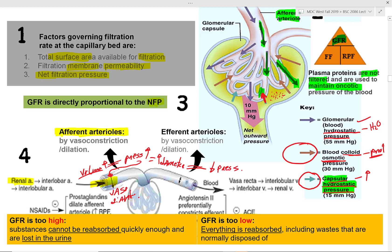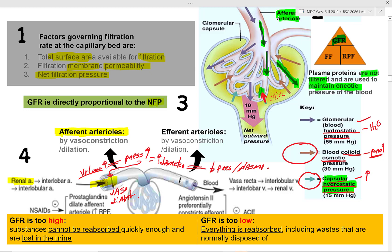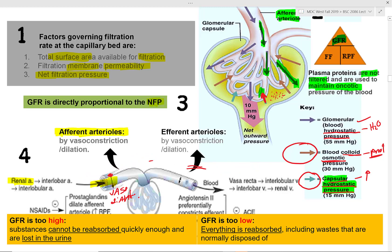If the pressure reaching afferent arterioles decreases, vasoconstriction is produced to maintain net filtration pressure and filter more. If volume decreases, pressure decreases, and vasoconstriction counteracts this to maintain GFR.